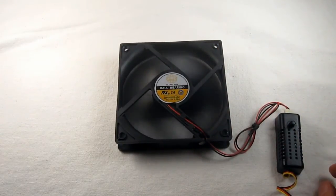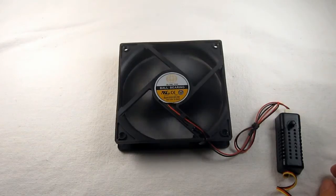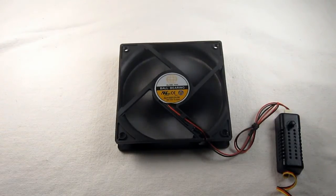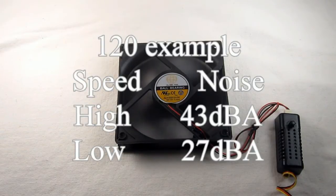At 5 volts we get about half speed, and the noise will drop from 43 dBA to 27 dBA.